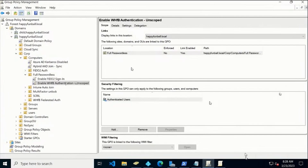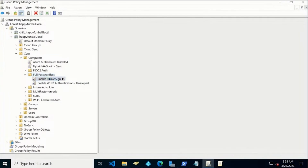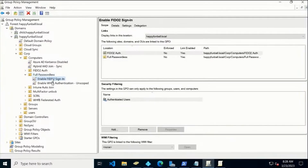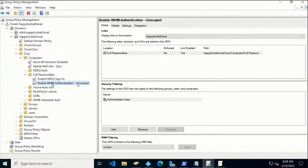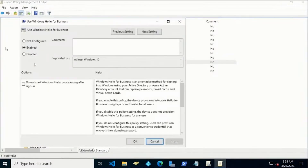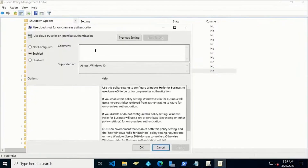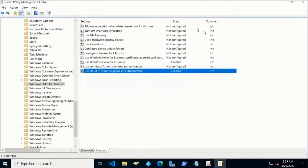Let's start by configuring our group policy. You can see we've got an OU where we have two policies. This one enables FIDO2 hybrid sign-in, and the other one enables Windows Hello for Business authentication. When we look at that group policy, it's just two settings: enable Windows Hello for Business and Cloud Trust for on-premises authentication. That's all set.